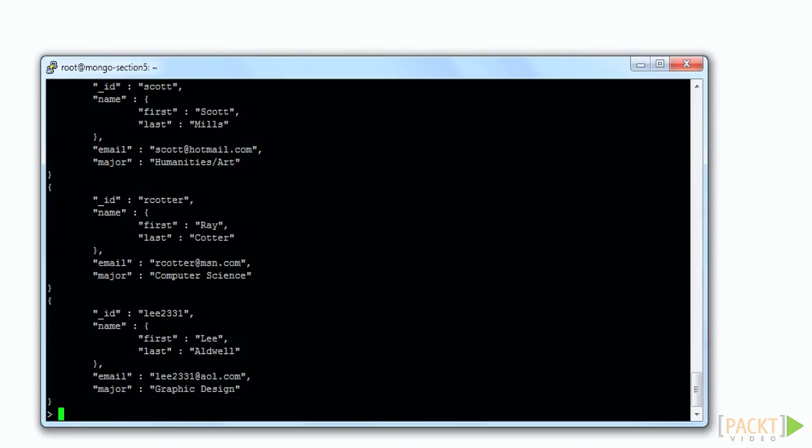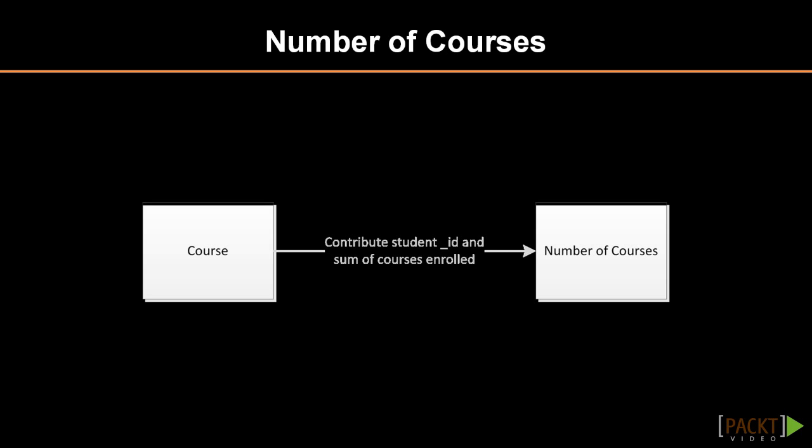As we learned in section 2, the documents have been normalized only far enough to prevent significant duplication of data. Now that we understand what the data looks like, let's do a very basic MapReduce to find the number of courses for which each student has signed up.